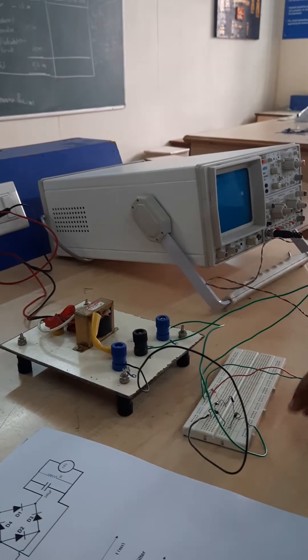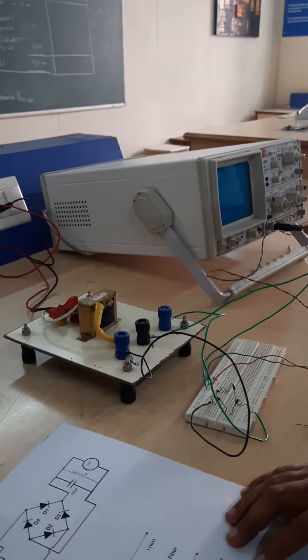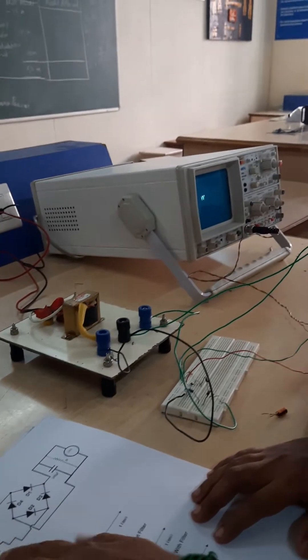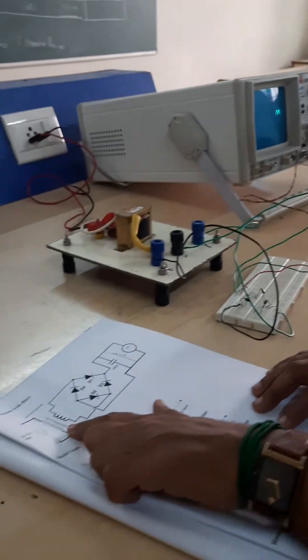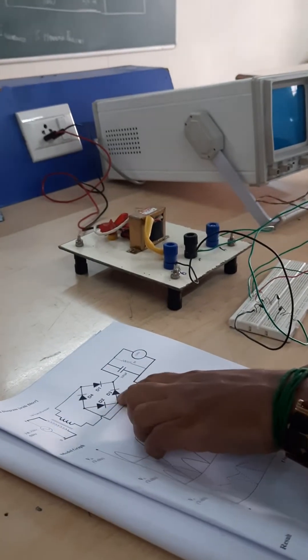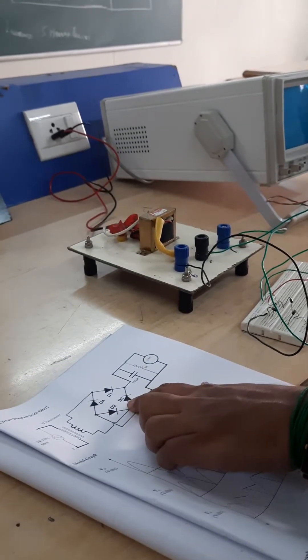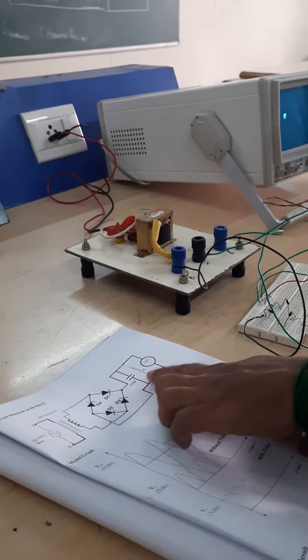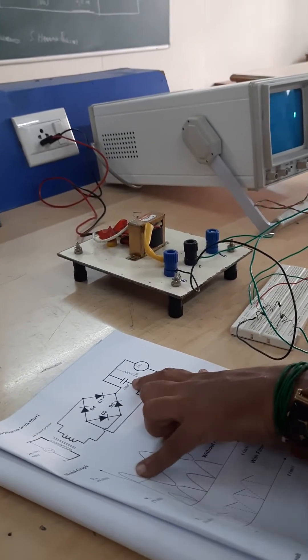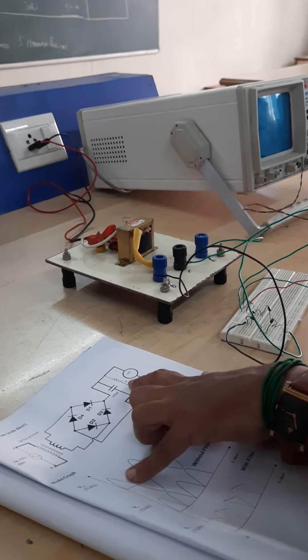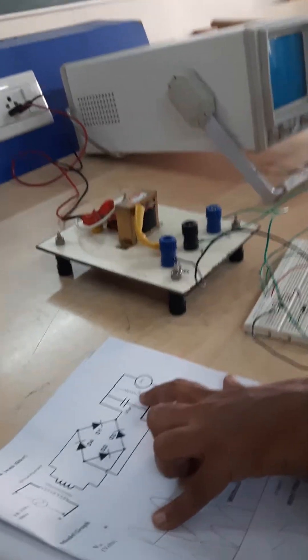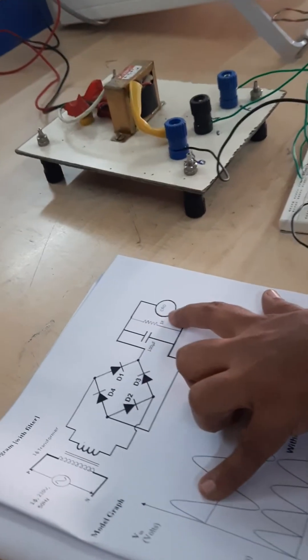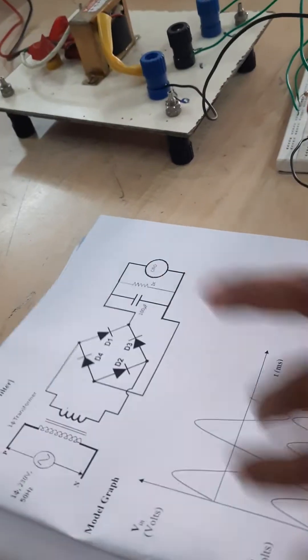So here the full bridge rectifier circuit consists of a transformer, a diode which is connected in a bridge format, and then you require a resistor, a capacitor, a resistor, and a CRO. So we will just see the circuit connections.